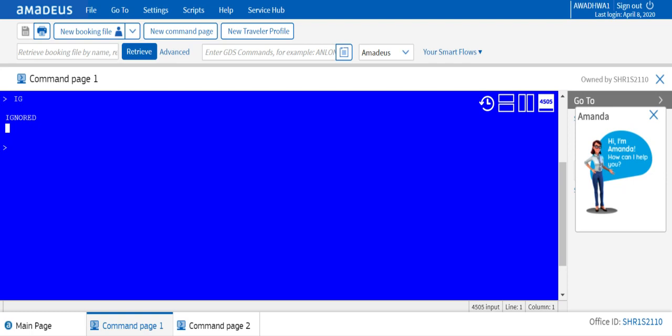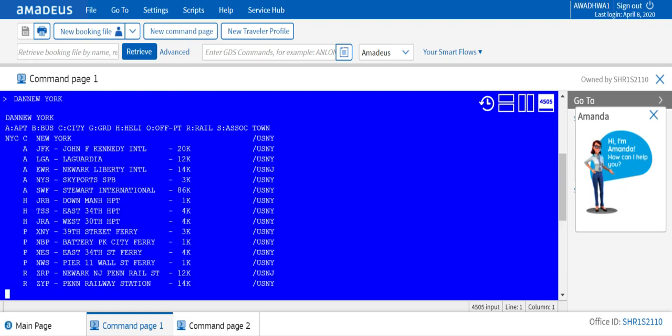So let's talk about the city codes: encode and decode. How to encode a city? Suppose I need to know the airport code for New York. That's very easy, maybe most of the people know that already. Still, that's just an example. So DAN is the command to encode. DAN, and you type New York.